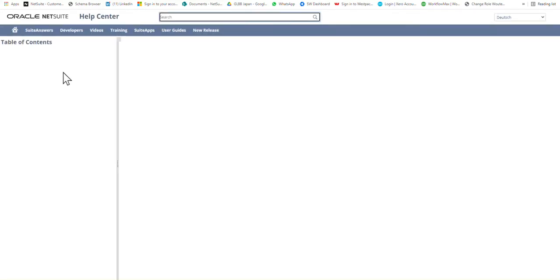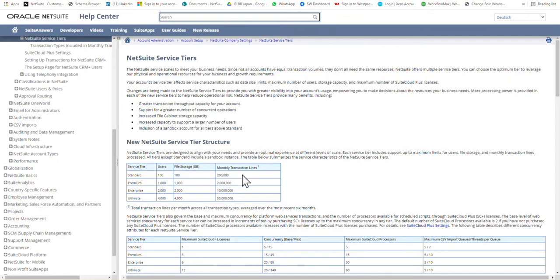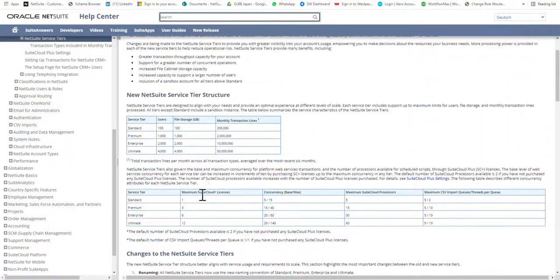My service tier is Standard. I'll quickly click to view the other service tiers. Standard goes up to 100 users with certain file storage and monthly transaction lines. Premium supports 1,000 users, 1,000 gigabytes storage, and two million transaction lines — that's already for a huge company. My clients are normally in a smaller range, and J-Curve users definitely won't need two million transaction lines. Enterprise goes to 10 million and Ultimate to 50 million.